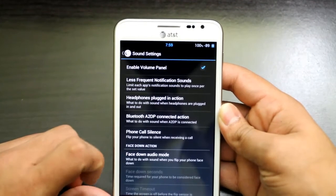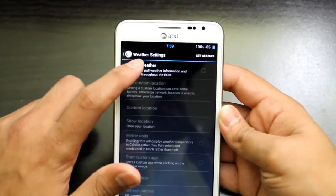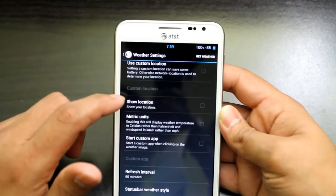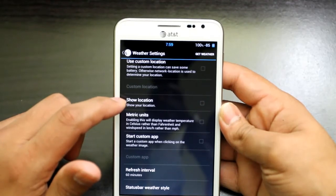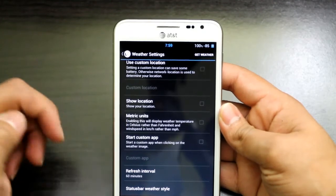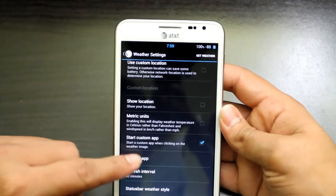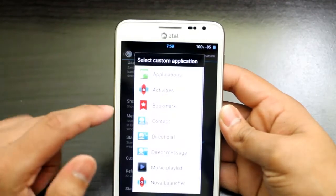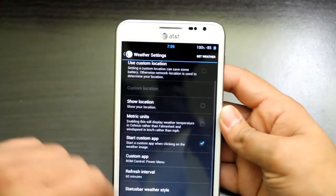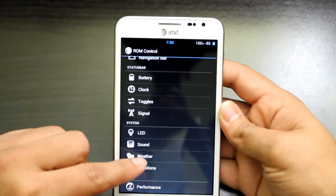For Weather, you can enable weather and use a custom location — you can set a specific location if you want. It will show weather info and calendar events. You can enable metric units and start a custom application when clicking the weather icon, such as launching the Weather Channel app. Then going to Vibration — if you know about vibration settings go ahead and try that.